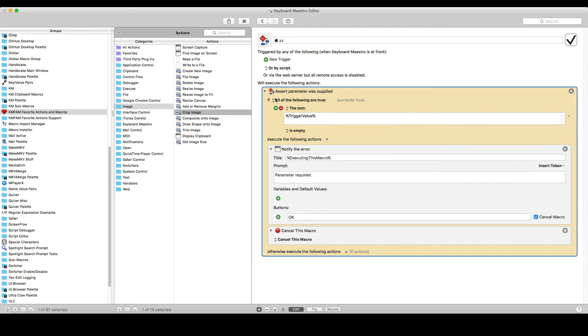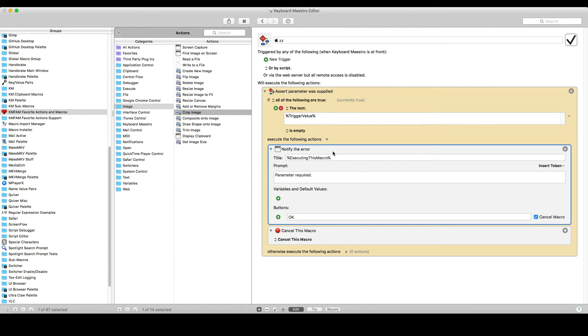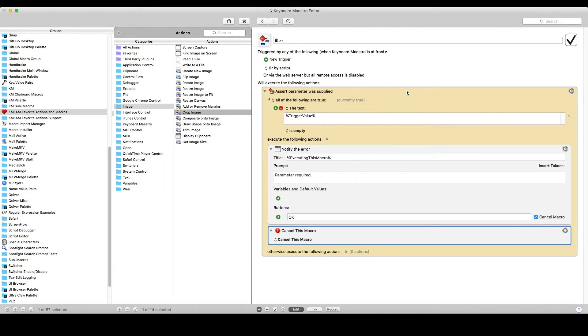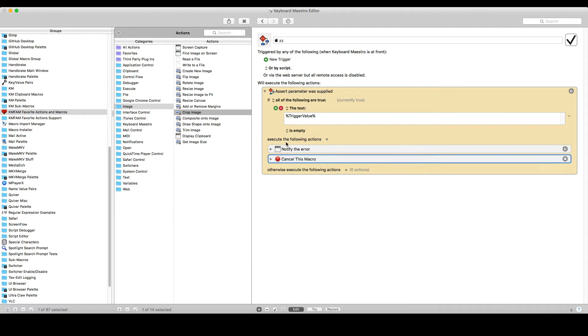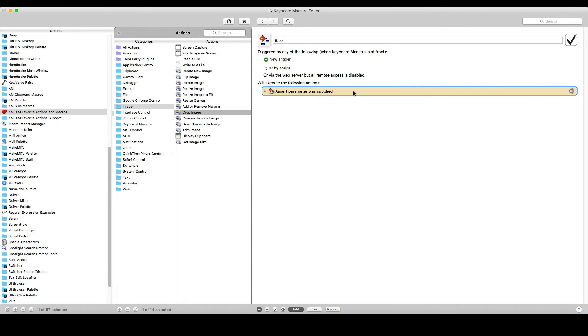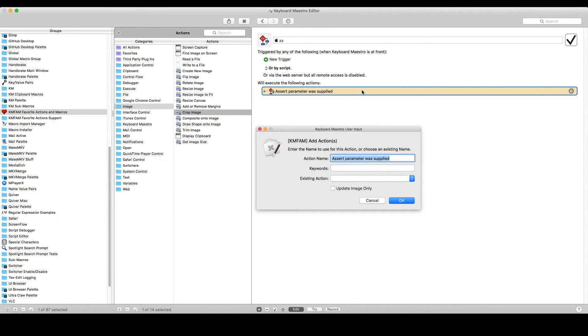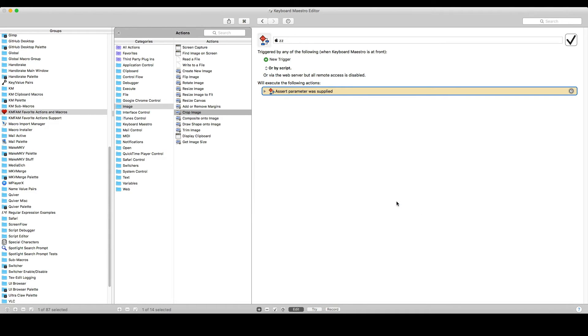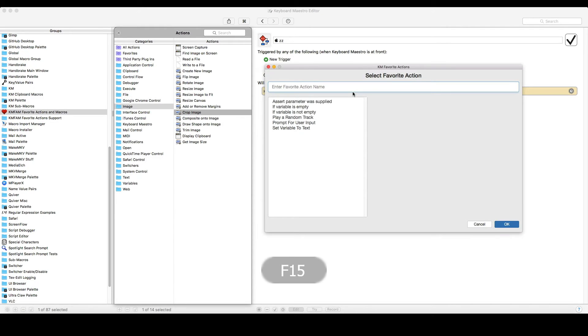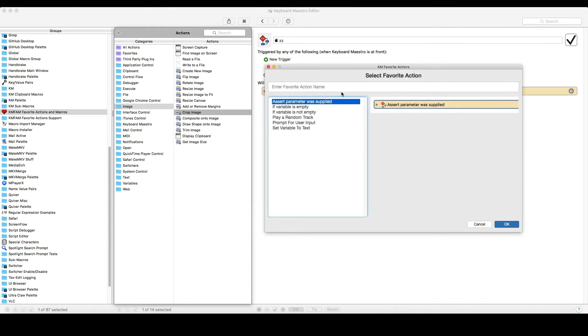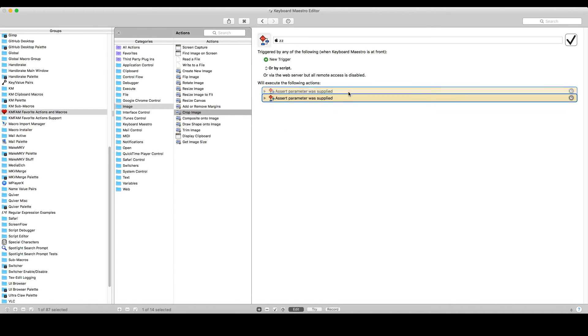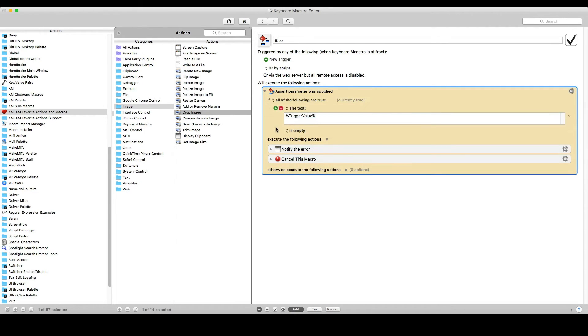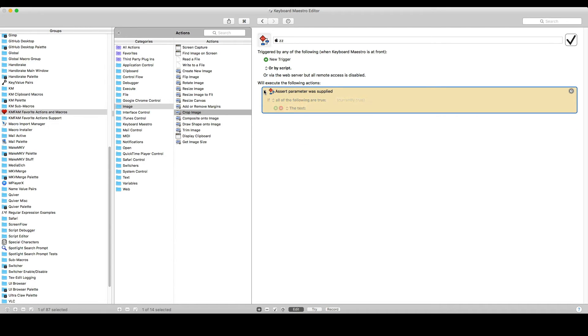So now let's make one a little more complicated. Here I've got an if statement where I've changed the name and it checks to see if trigger value is empty. And if it is, it displays the notification and cancels the macro. And it's yellow in color. Now when I insert this, I actually don't need to see any of this. There's nothing to change. It's set up the way that I want. So that's the way I want it inserted. So now here's assert parameter was supplied. I paste it and it comes in collapsed, the right color. And all these things set up the way that I want.